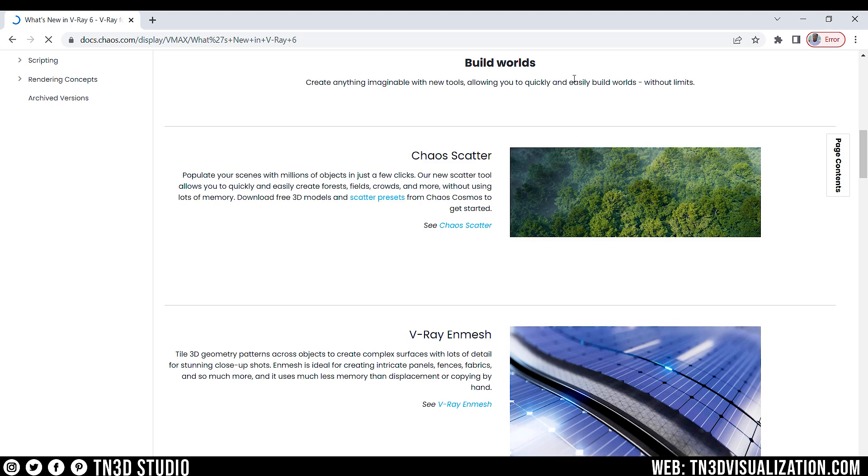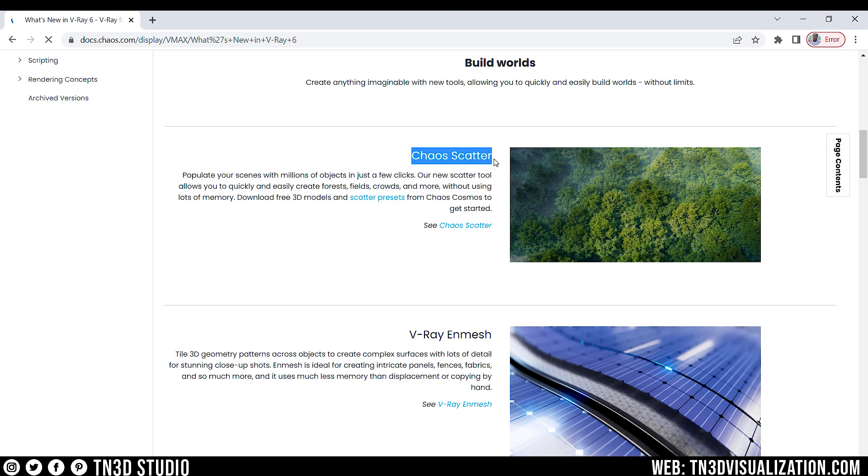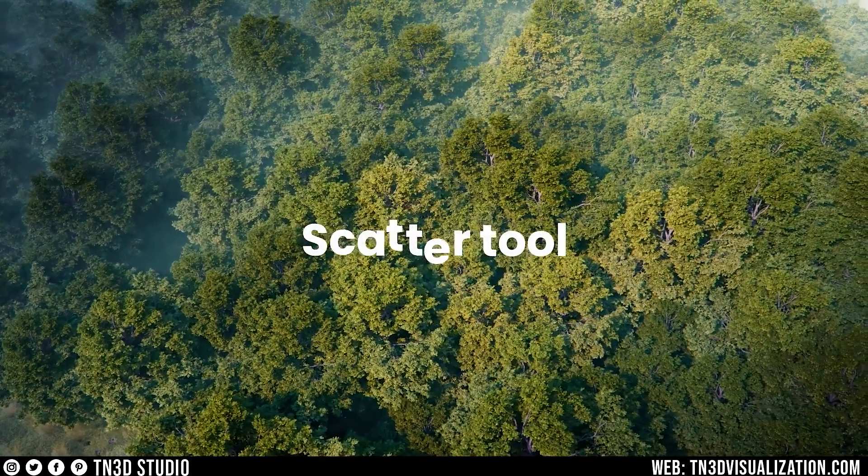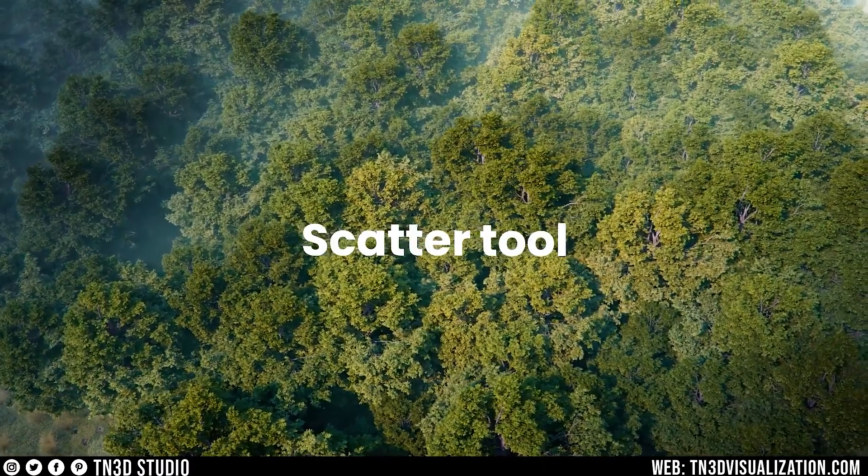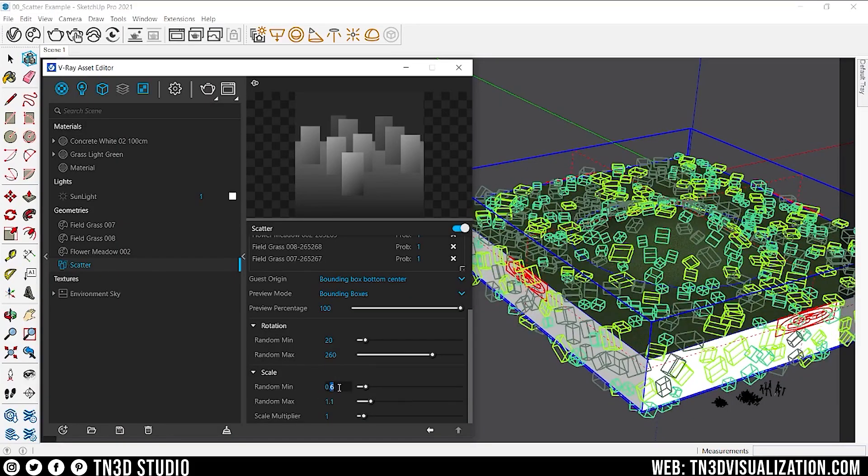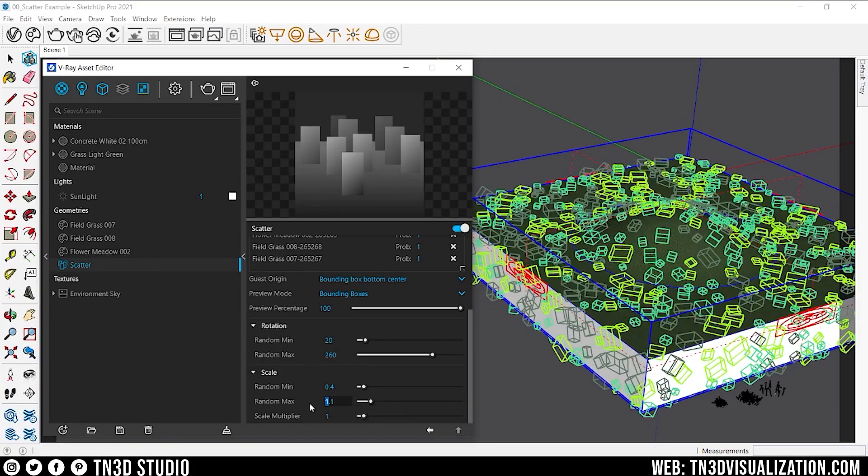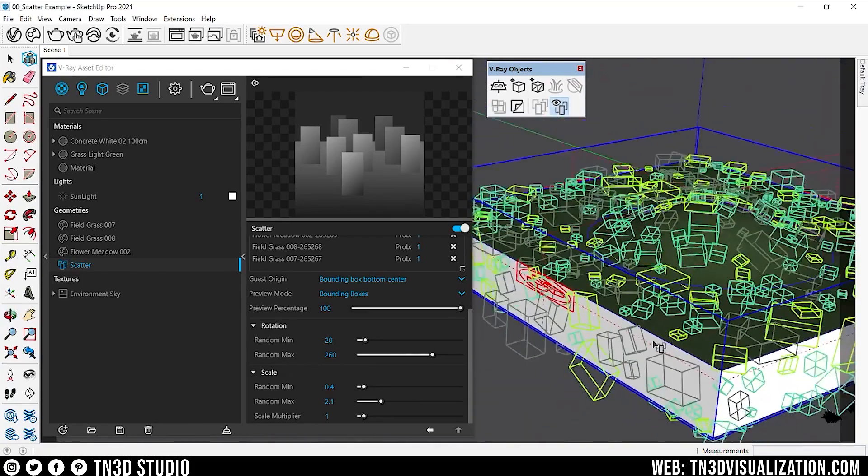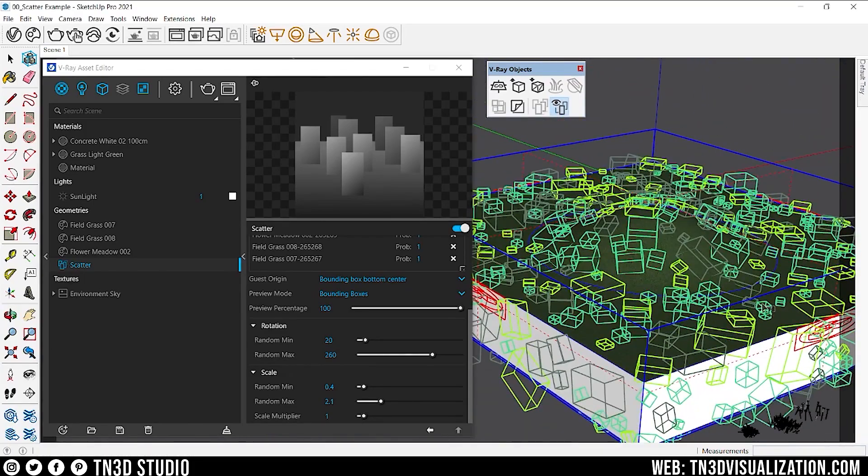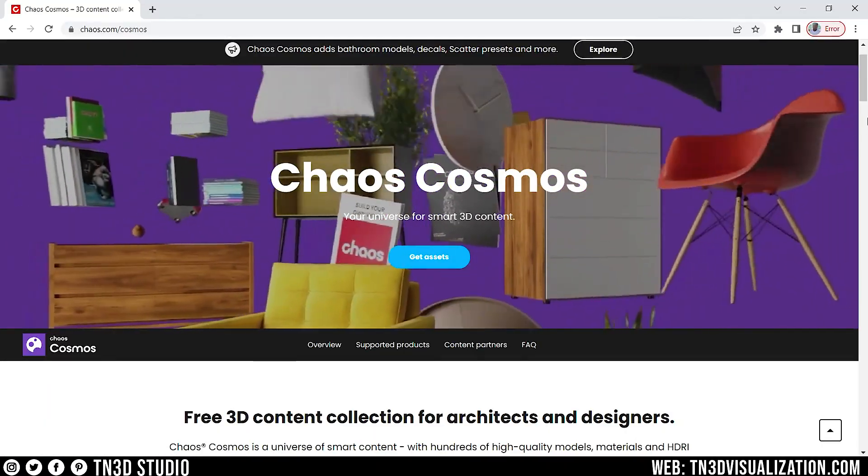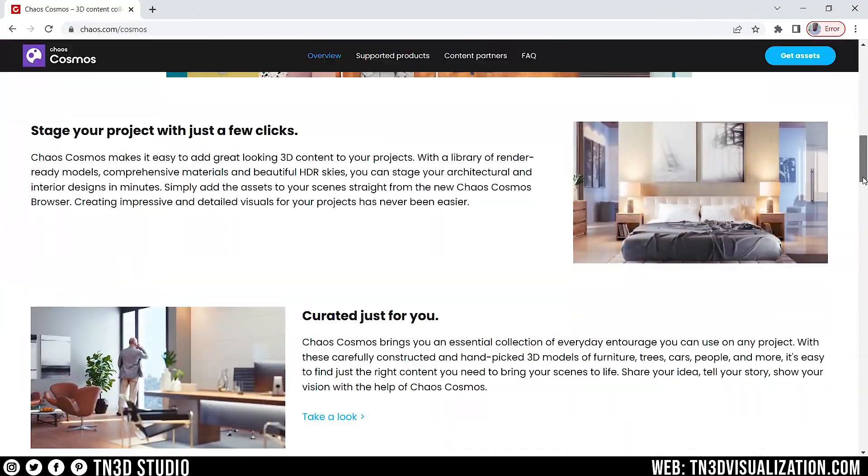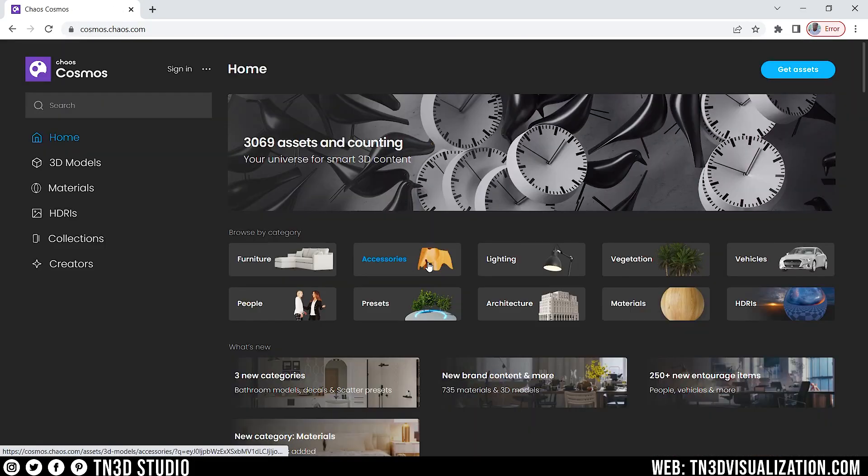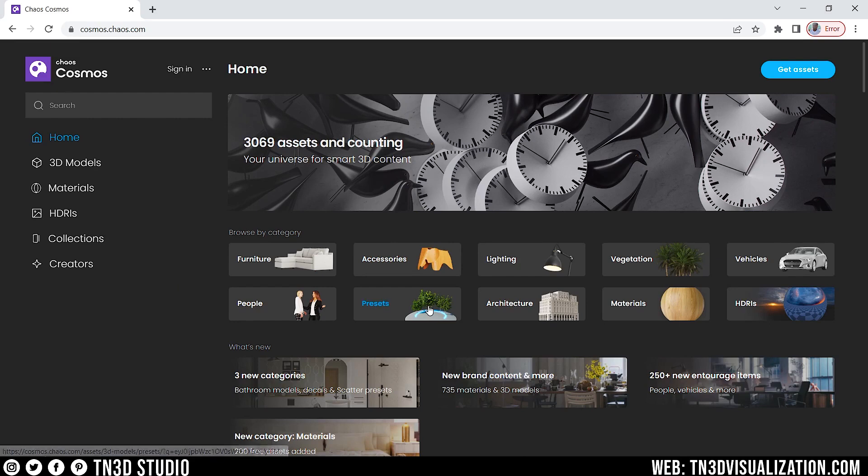So first, let's start with Chaos Scatter. This feature was introduced in V-Ray 5 and it's a very intuitive and memory efficient distribution tool. Along with it, we also have Chaos Cosmos, which is a one-stop shop for all your free 3D assets. If you want to learn how to use both of these features, I'll have a link in the corner of the screen for a very quick tutorial.